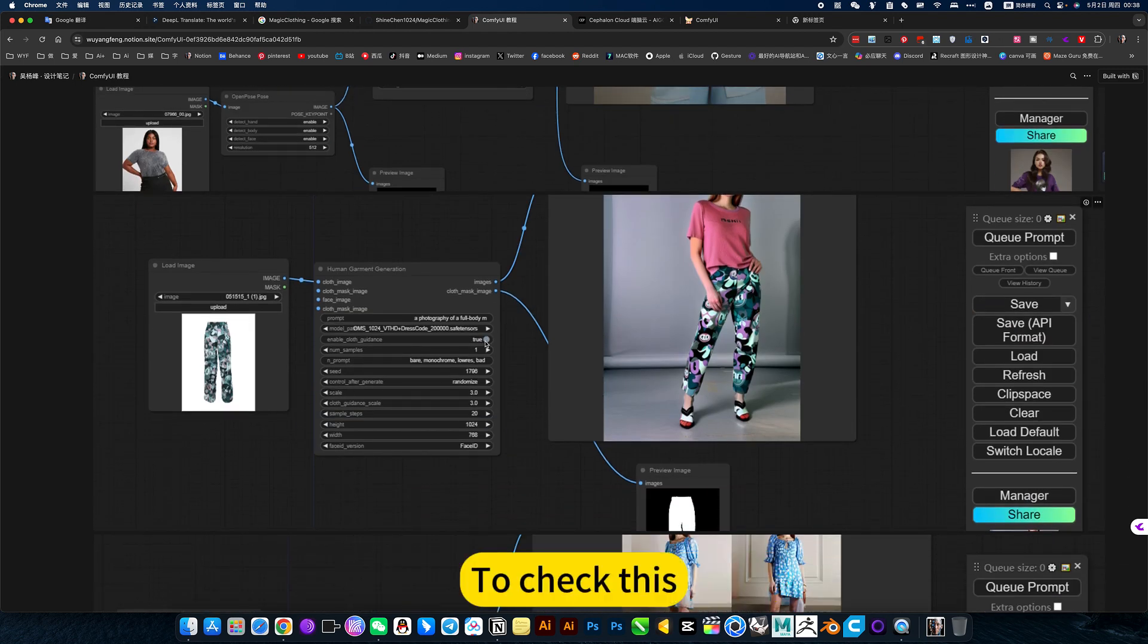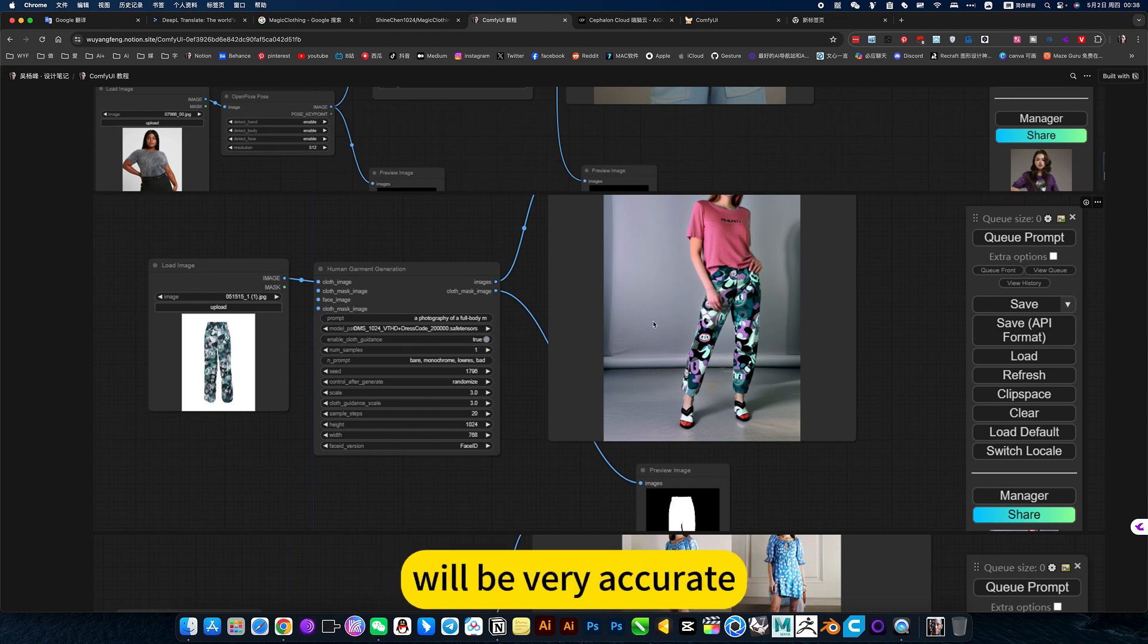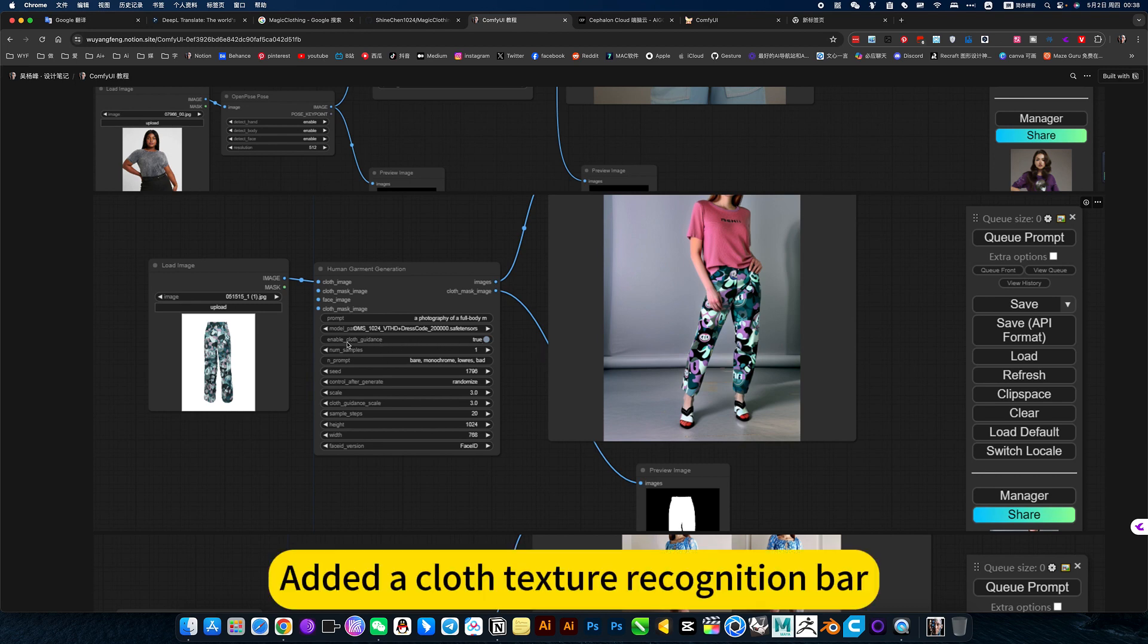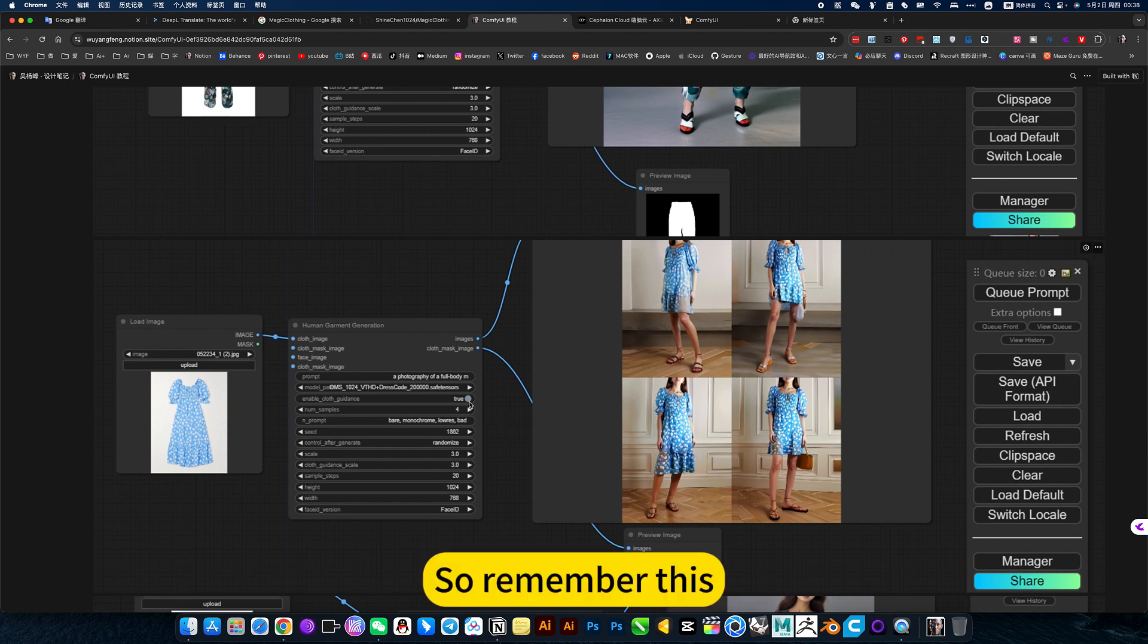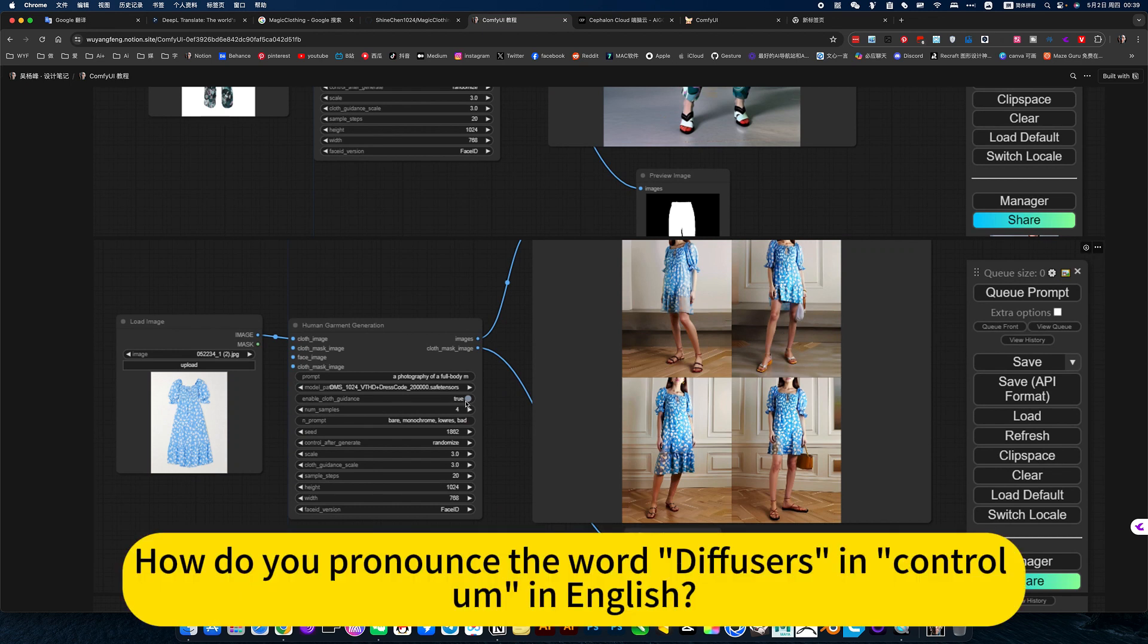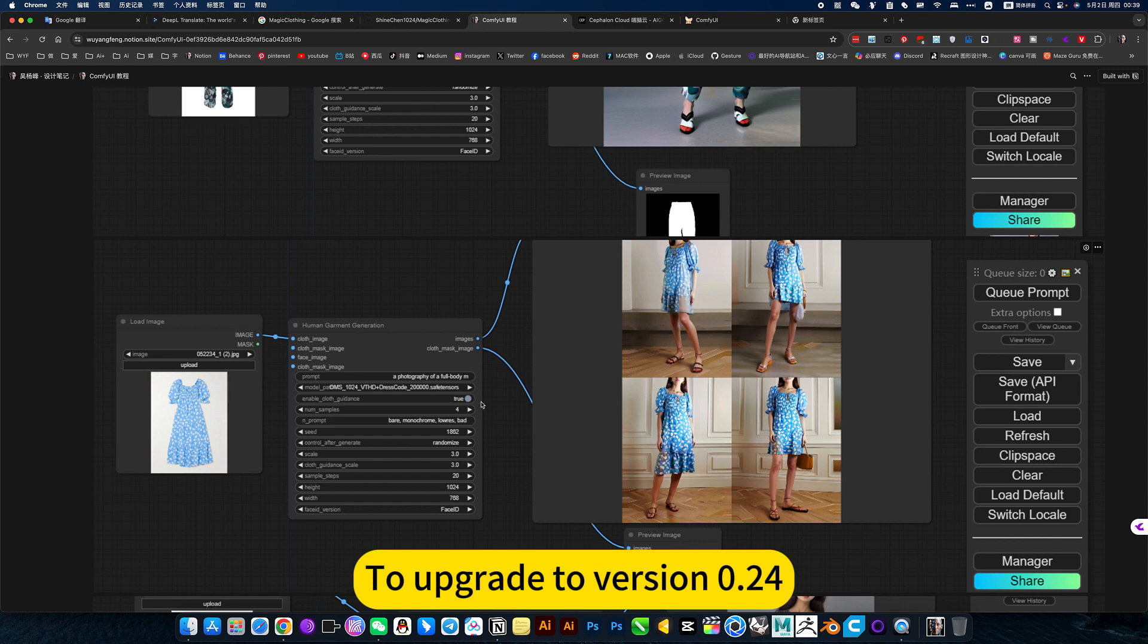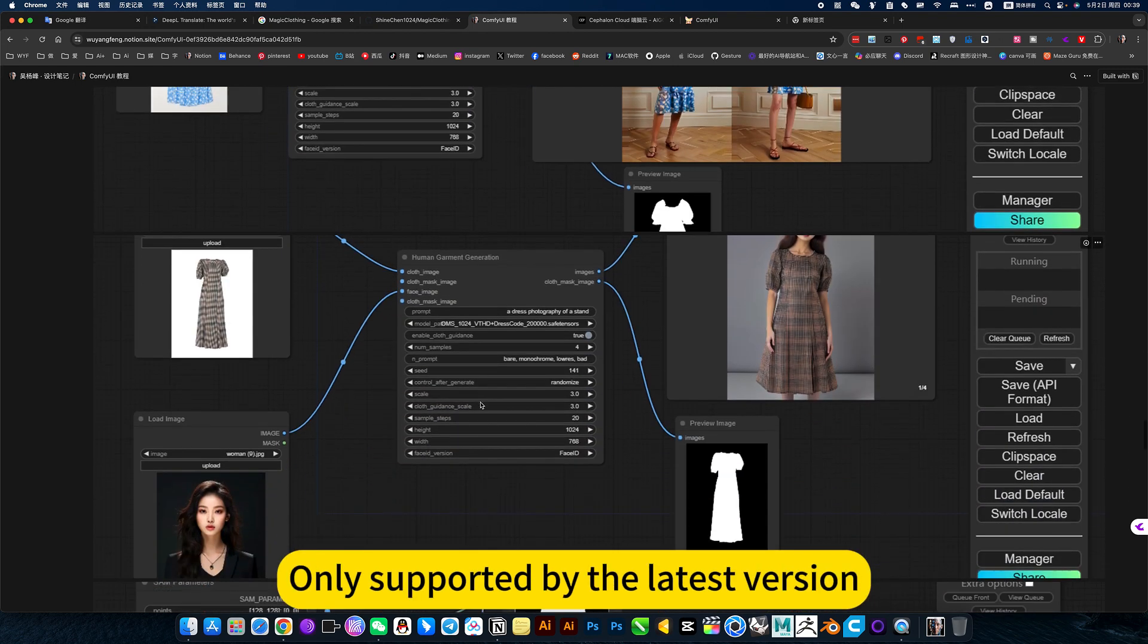To check this, he will check the clothes. Patterns and the line will be very accurate. Add the cloth texture recognition bar. So remember this. But remember to enable this. How do you pronounce the word 'diffusers' in ControlNet in English? To upgrade version 0.4. Only supported by the latest version.